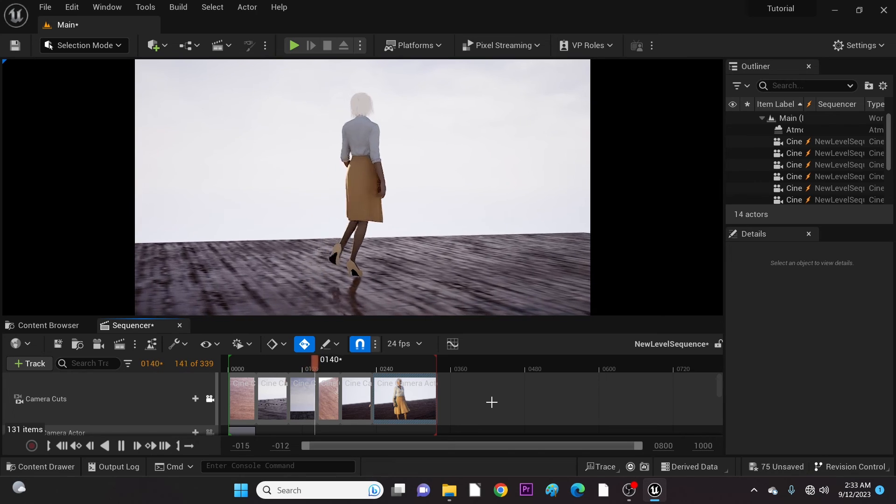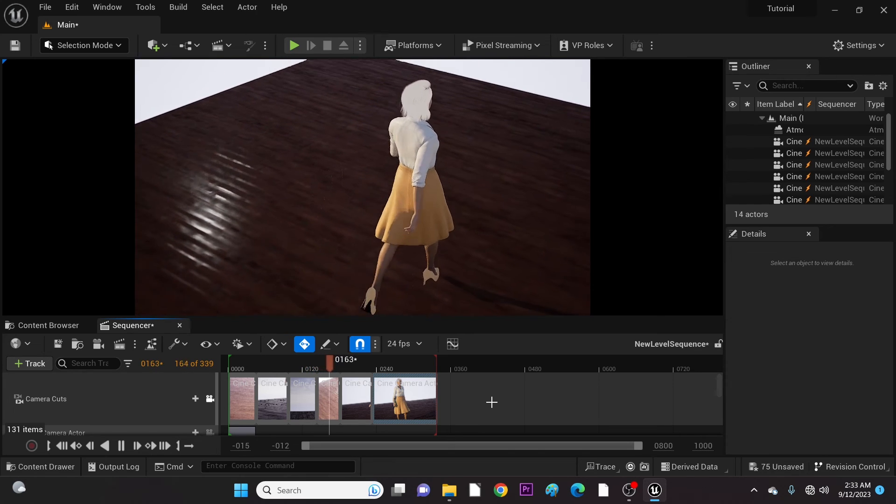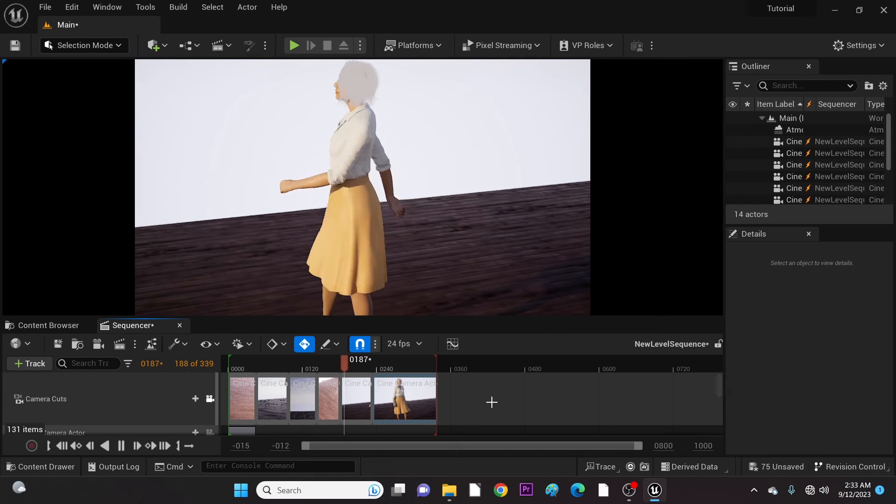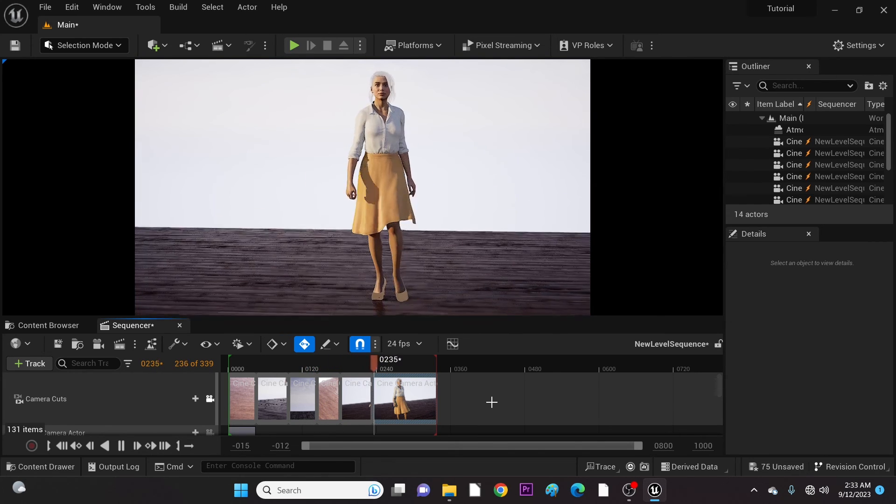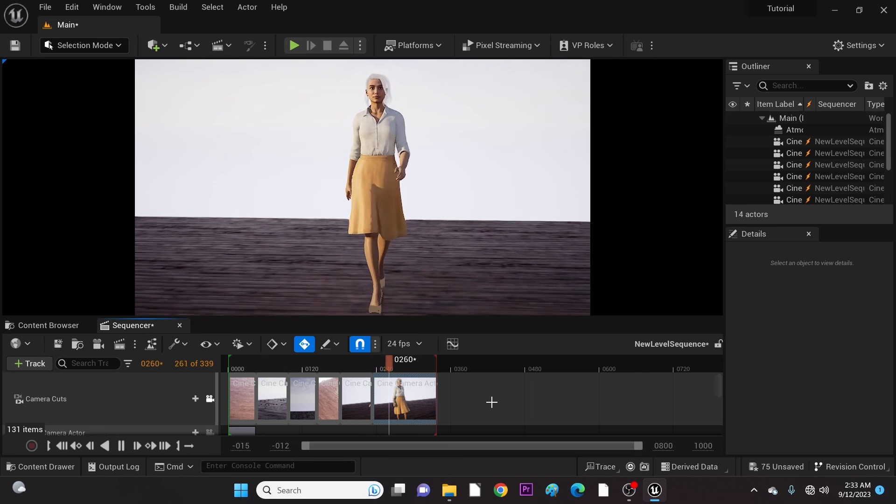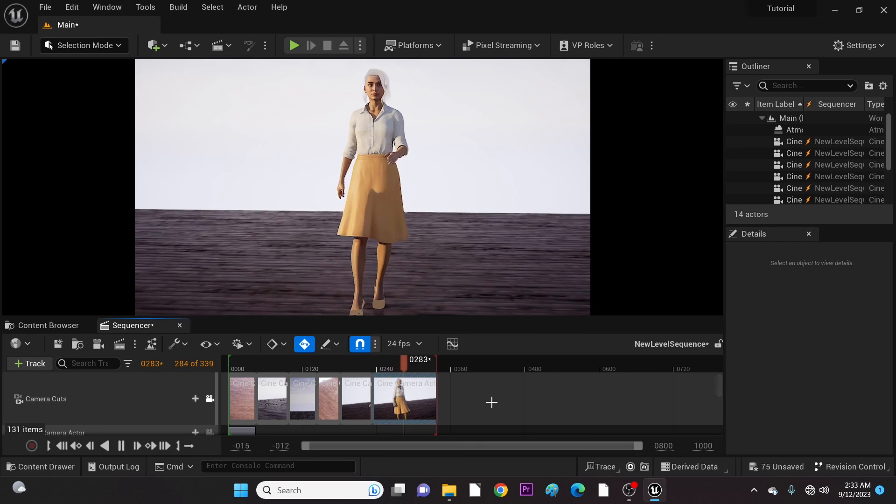And that is it. You can render this or add more cameras and make adjustments. Like and follow us for more 3D videos.